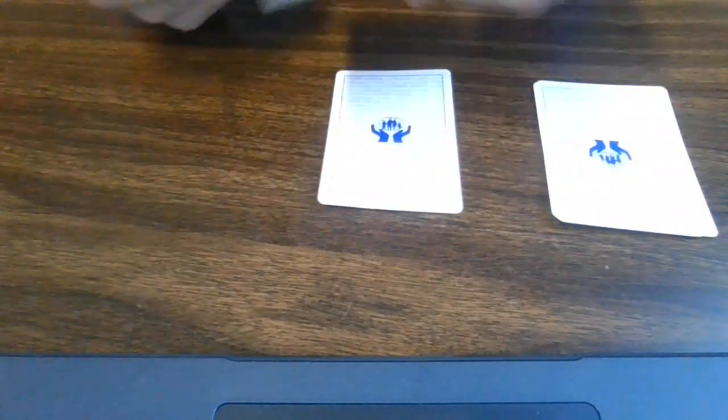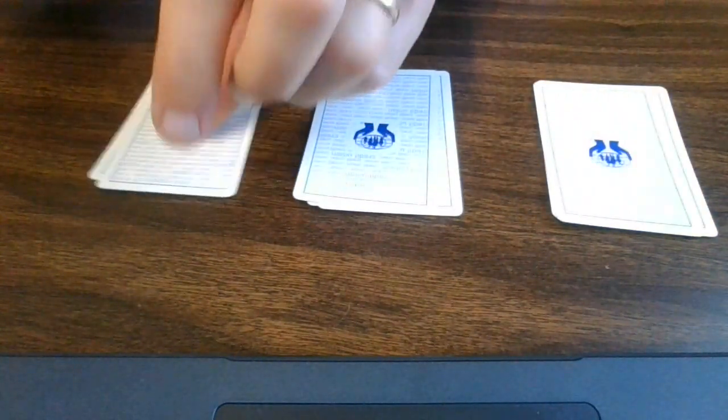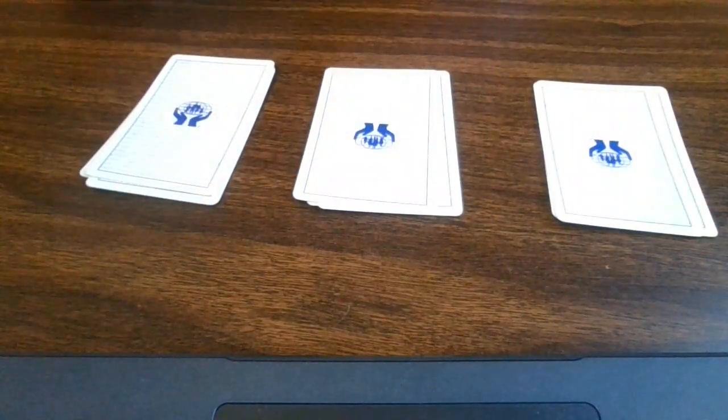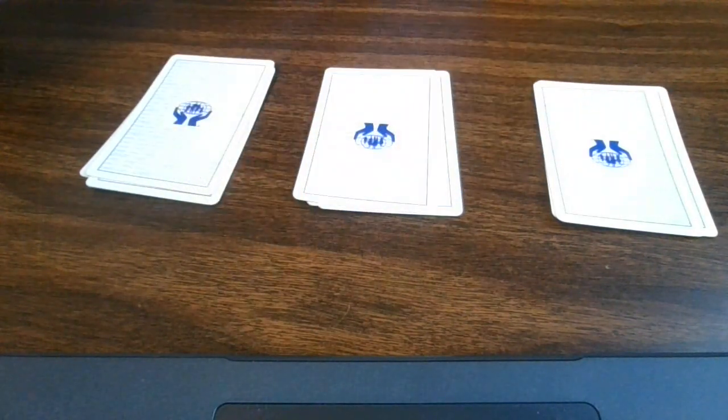Next step, lay out three piles of three. One, two, three. One, two, three. And one, two, three. The rest of the deck goes away. Now you have three piles of three.